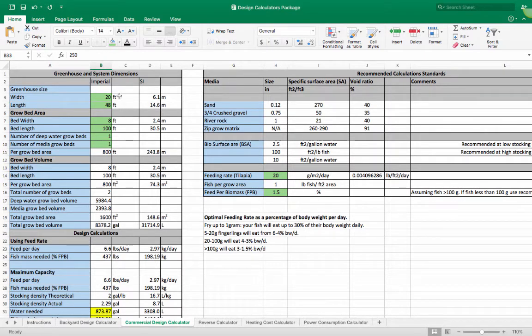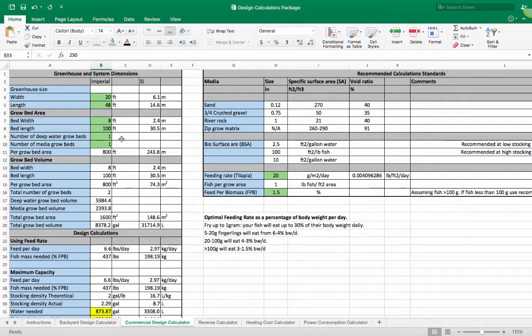The commercial design calculator is pretty much the same as the backyard one, but of course uses different numbers. Here you would have to put in the width and the length of your greenhouse, the bed width and bed length, the number of deep water grow beds you are planning to have, and the number of media grow beds you're planning to have. The bed width and bed length is the first step to designing a system — this is pretty much where you would start — and these are the numbers that you would put in here.